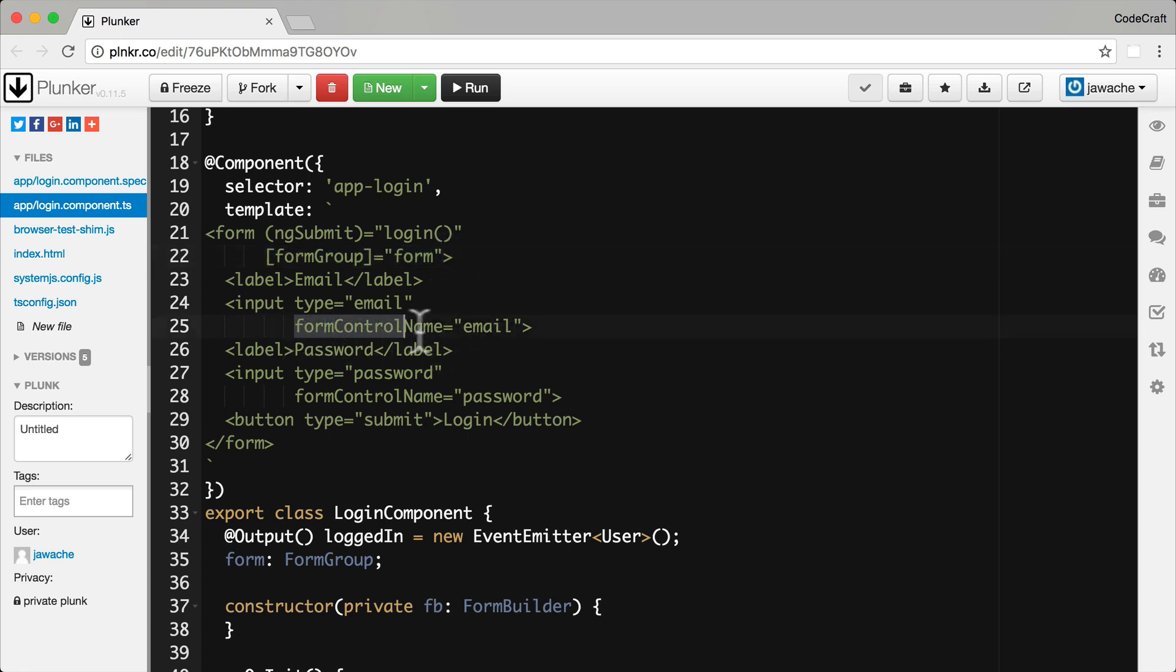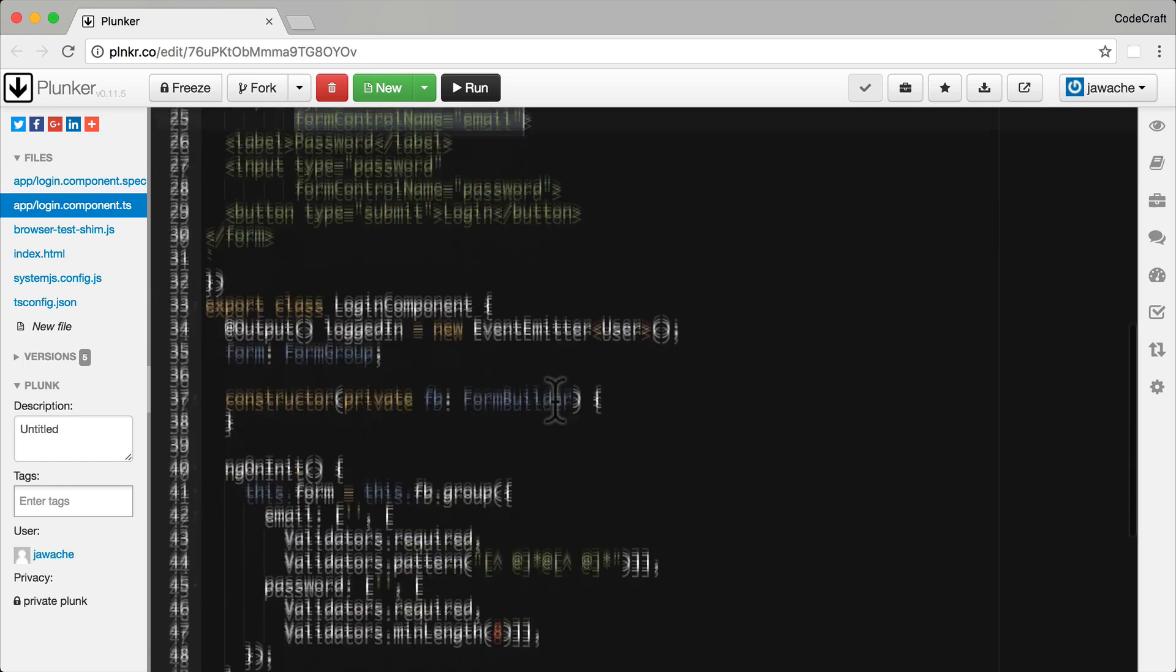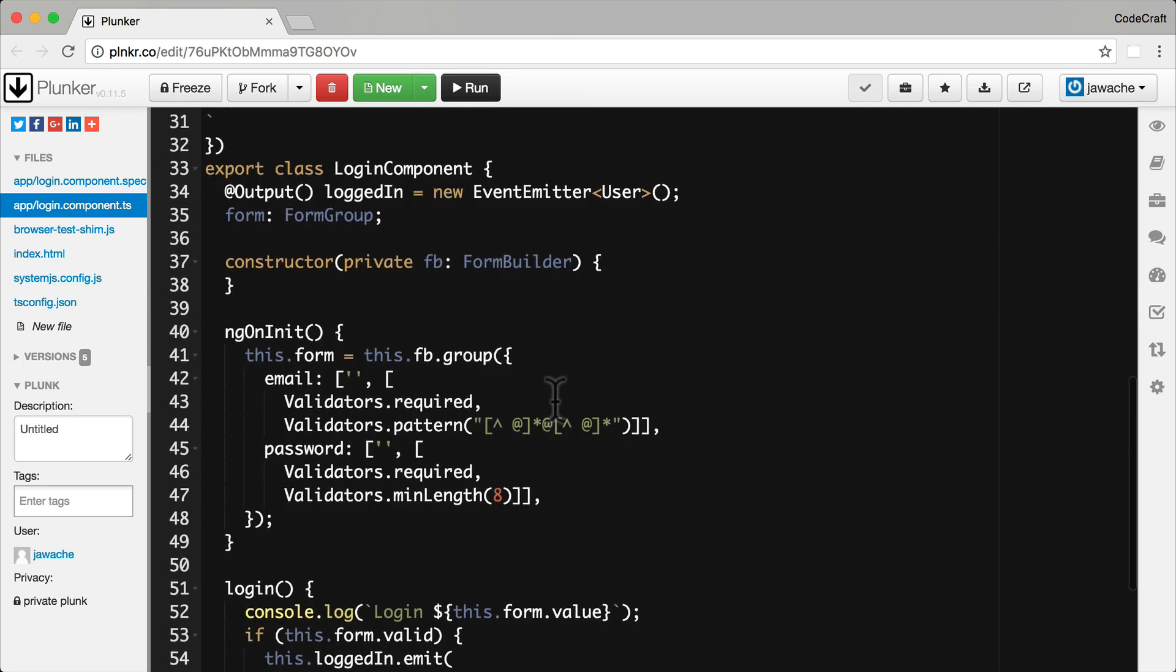And then we use the form control name directive to map template form controls to form controls on our form model. And then you can see we're initializing our form model on the ng-init lifecycle hook here.